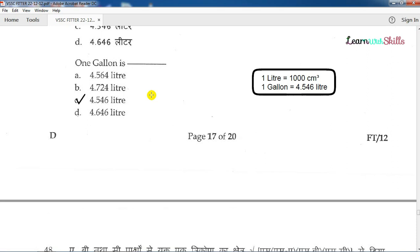Question number 47: 1 gallon equals how many liters? 1 gallon is equal to 4.546 liters. So the answer is 4.546 liters.